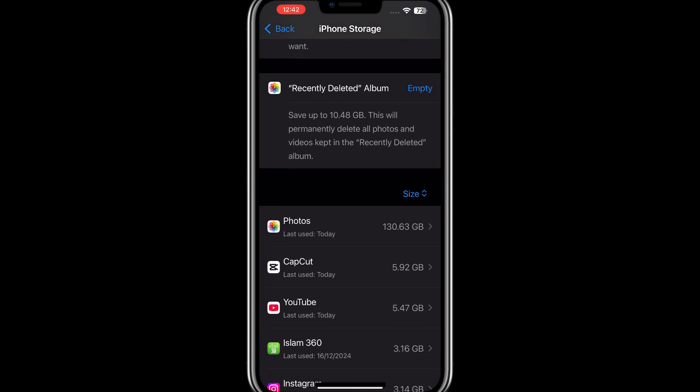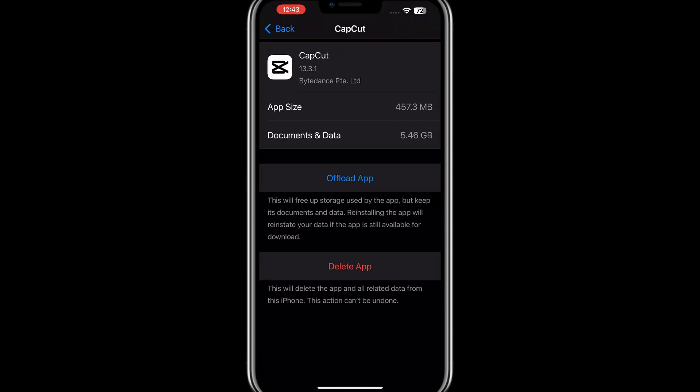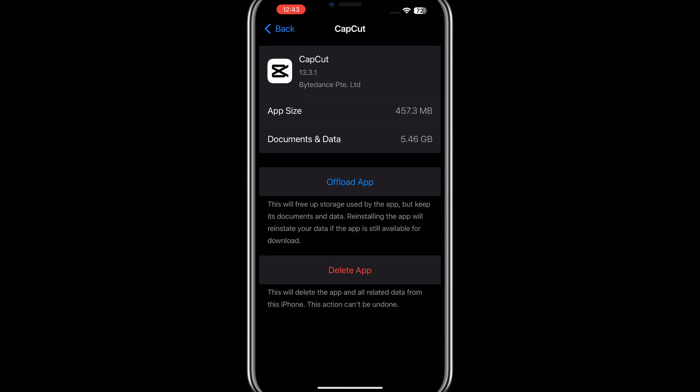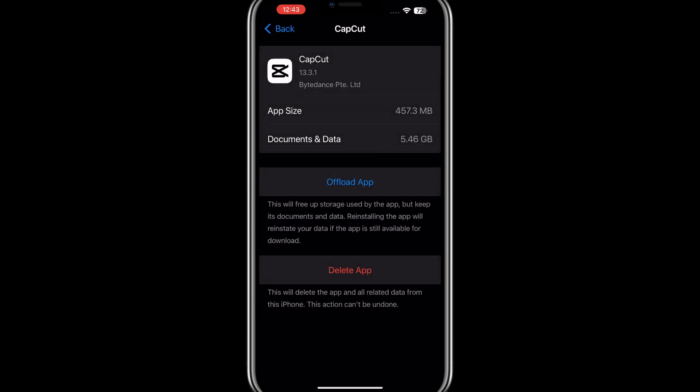On iPhone, you will see an option called Offload App — tap on this option. On Android, look for Clear Cache and select it. This step removes unnecessary temporary files that might be causing the corruption issue.